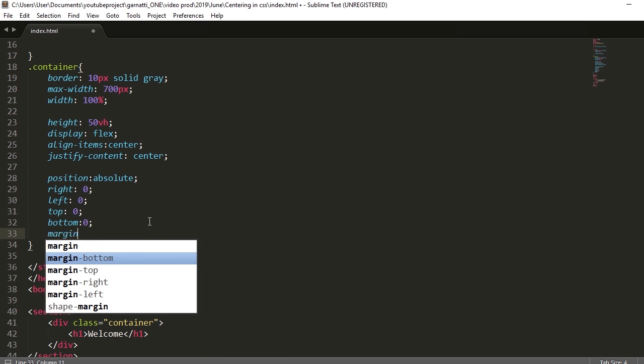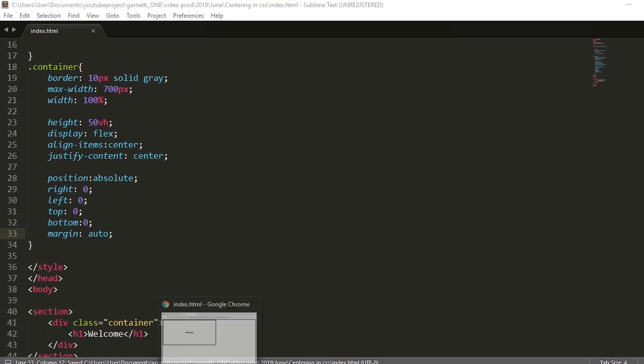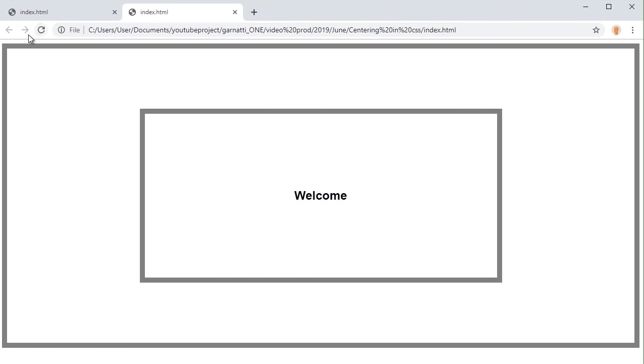Let's add margin auto to make it all centered. And now this is center.